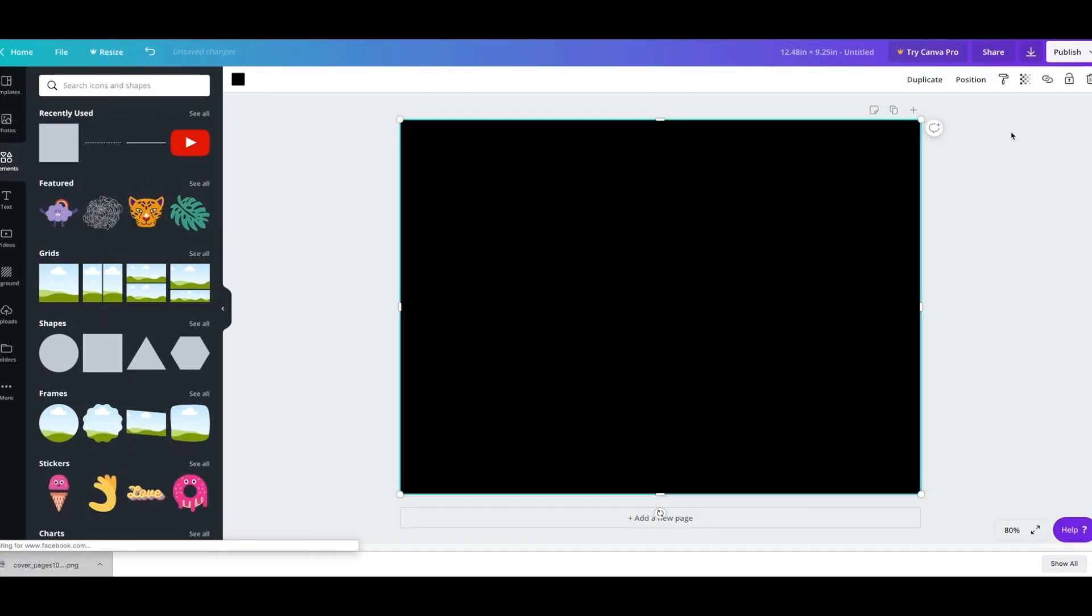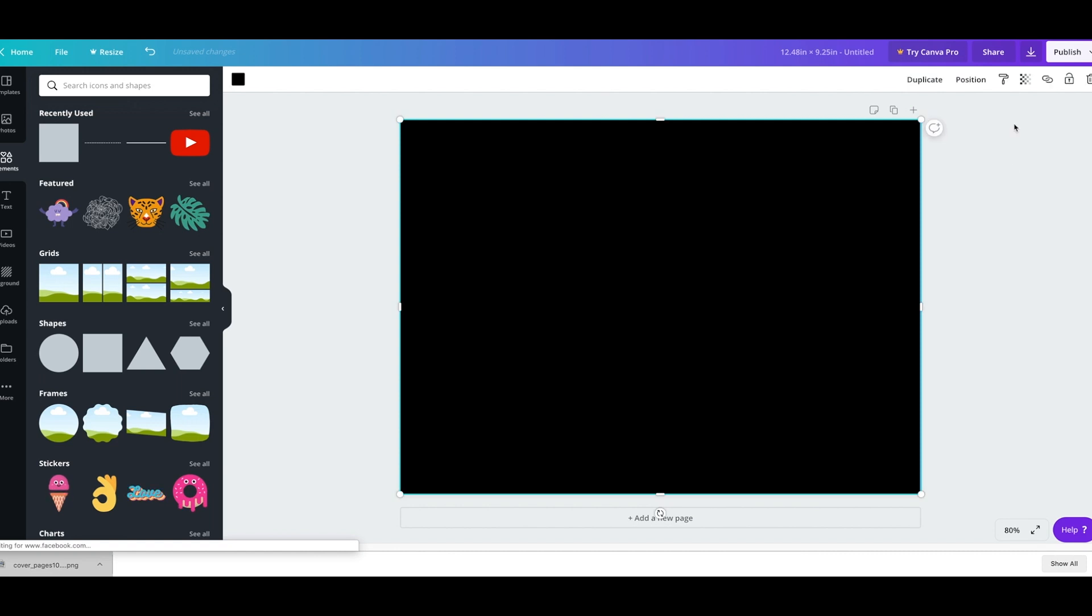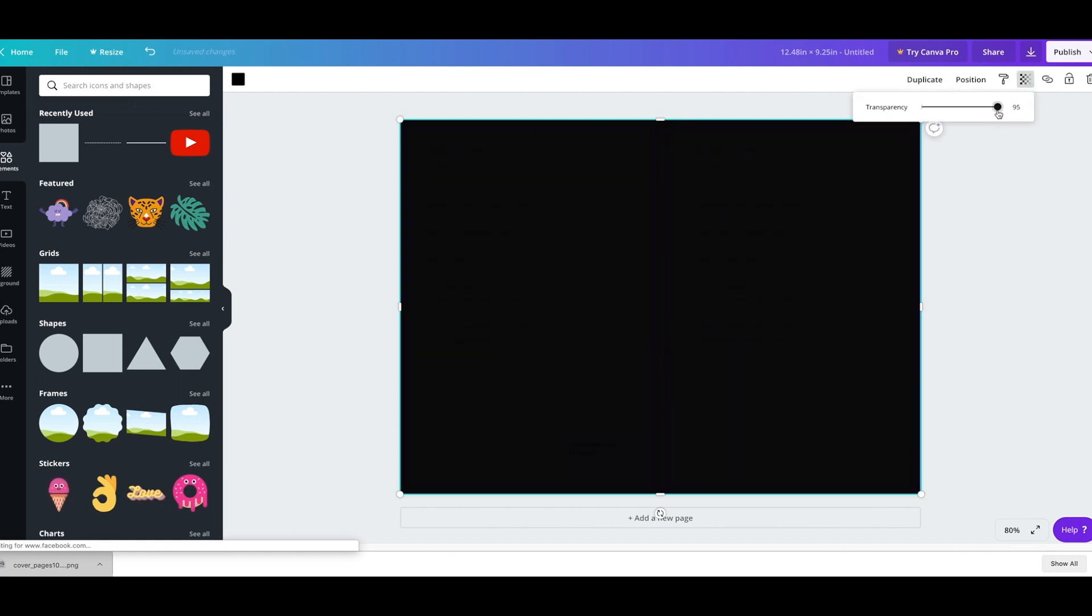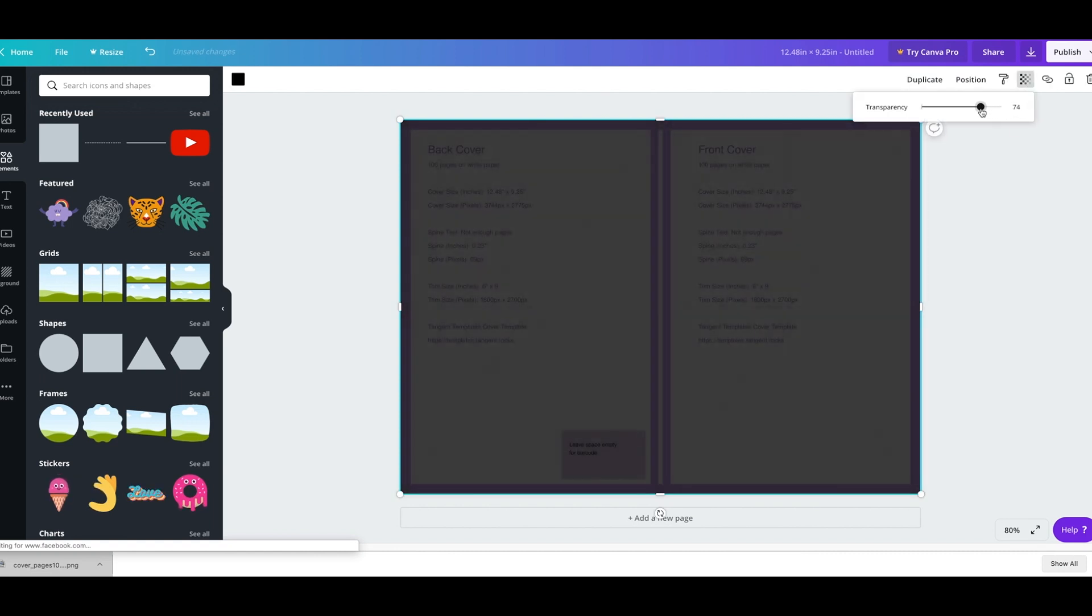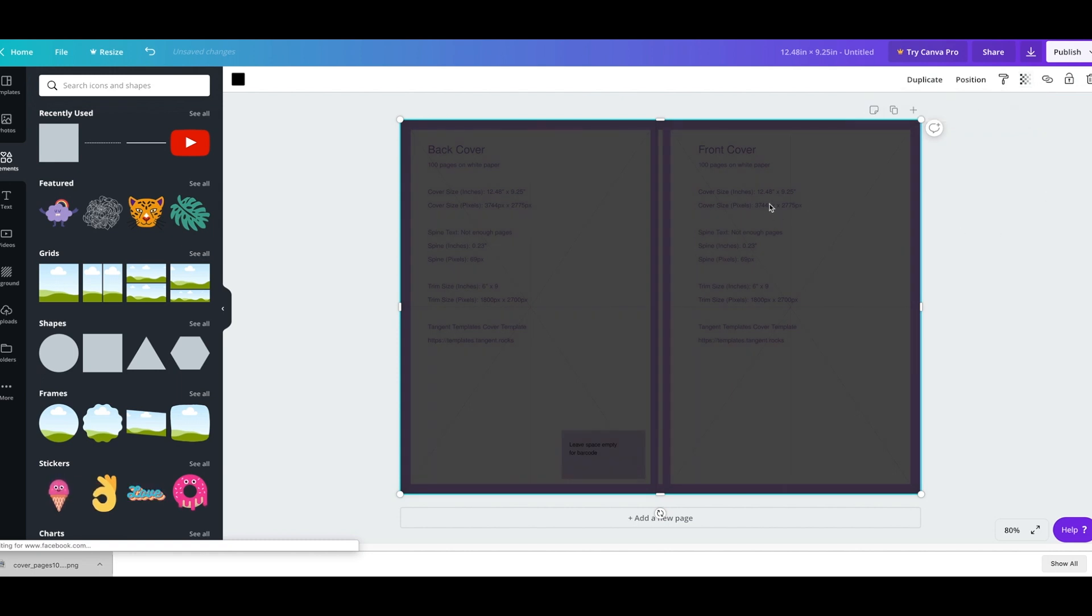The trick that I like to do is actually make the transparency around 70% so I can just see where the actual back cover is and the spine and the front.